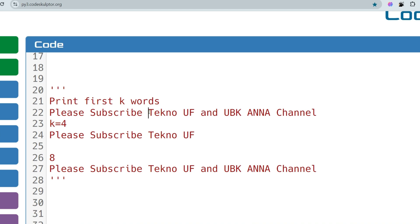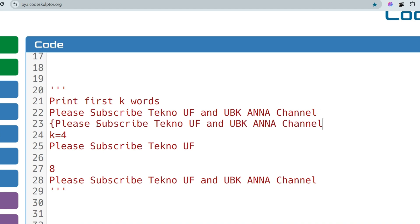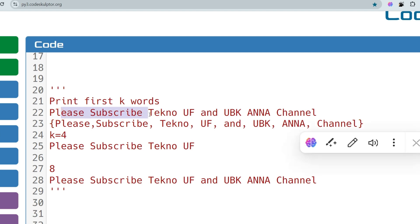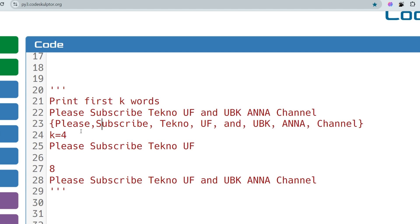The converted array will have each word as an element separated by commas. Once we have this array of strings, we run a for loop up to the K value. If we iterate up to K — say four — and print array[i] each time, we get our desired output.